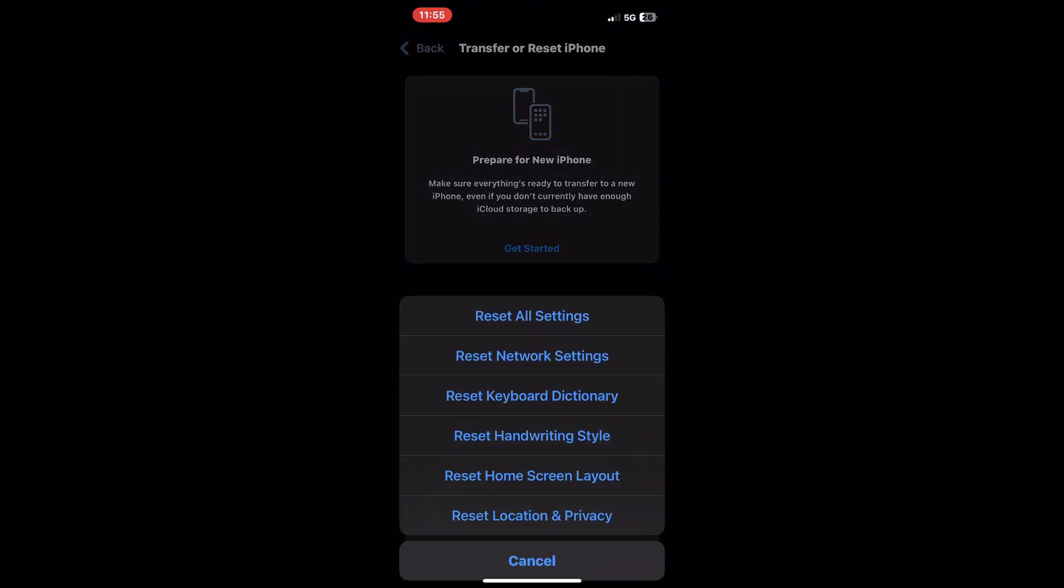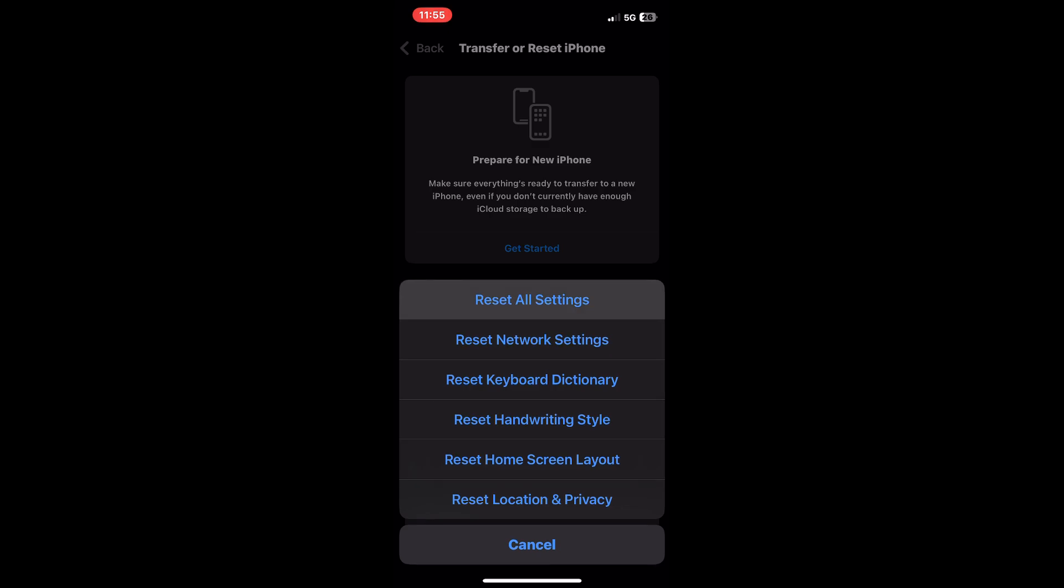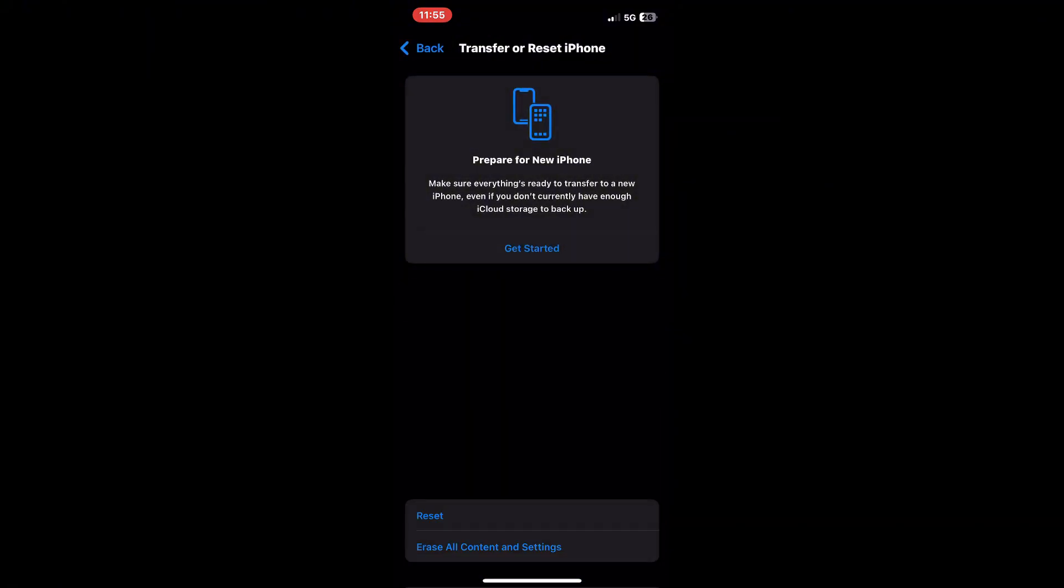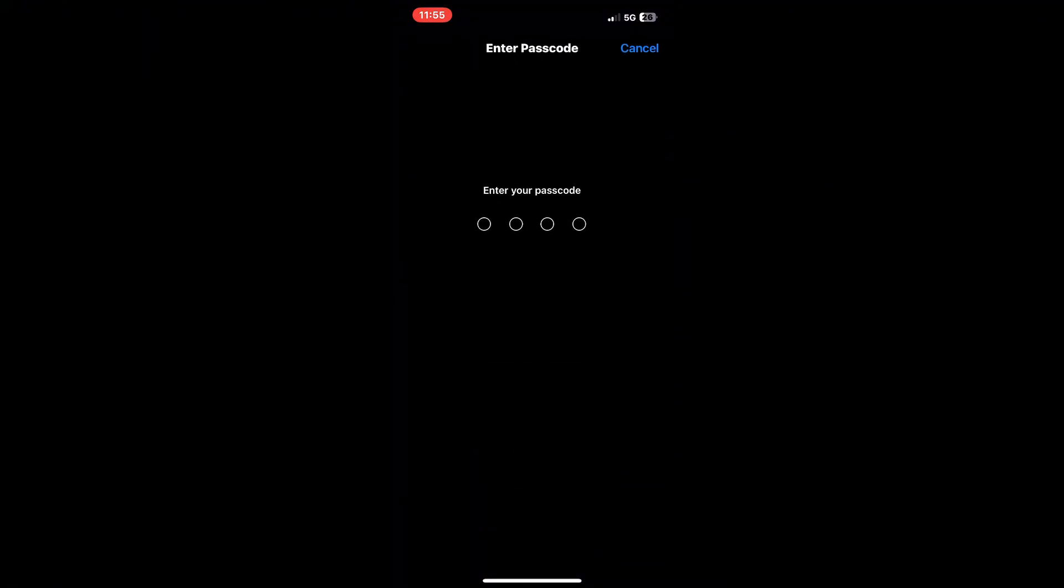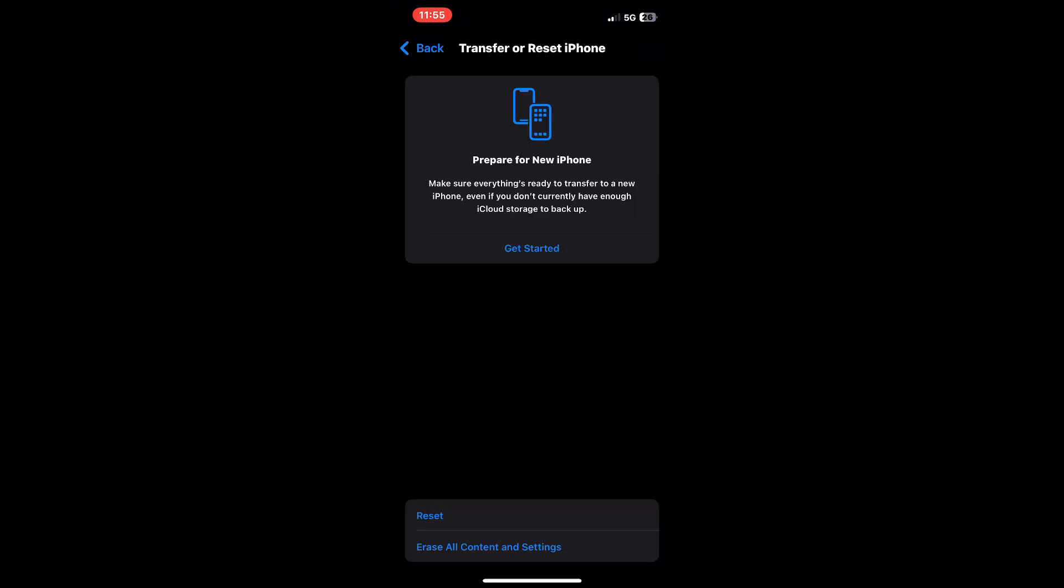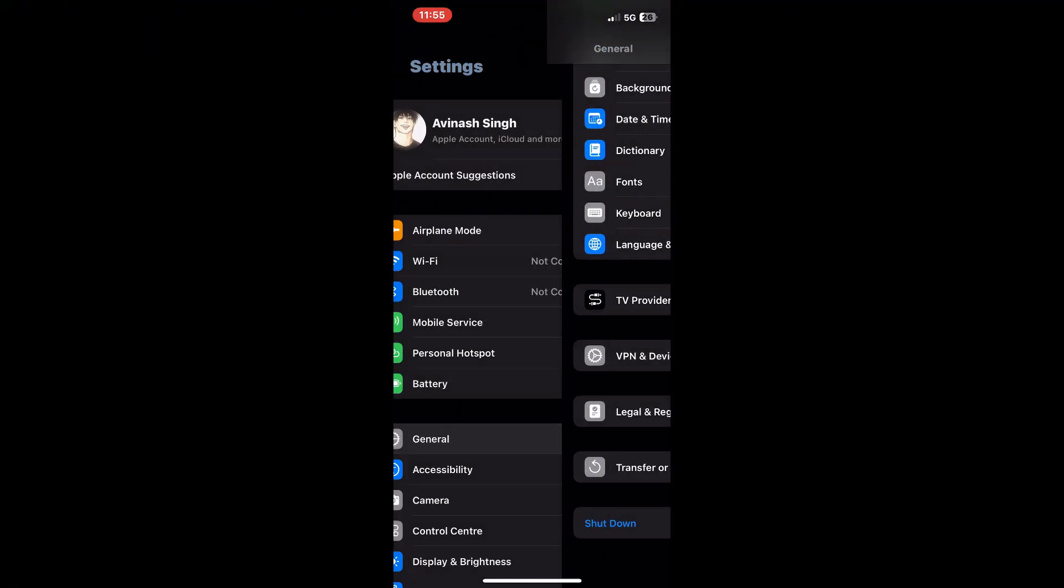This action will bring your phone's settings back to their factory defaults, which can help clear out any glitches affecting the camera permissions without erasing your personal data.